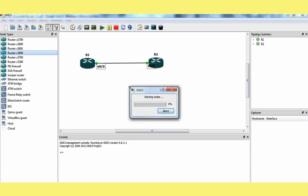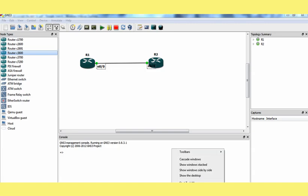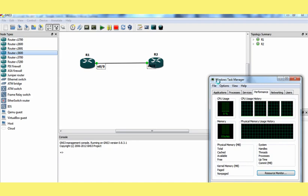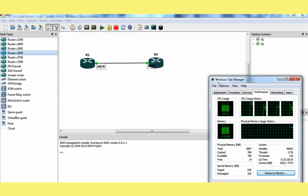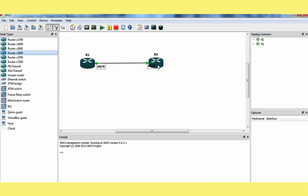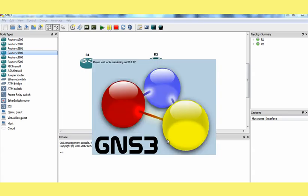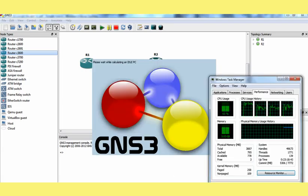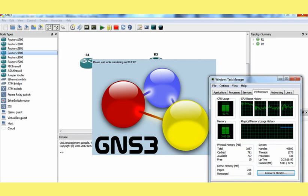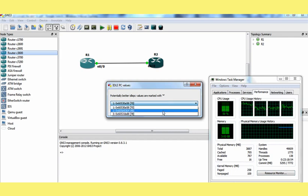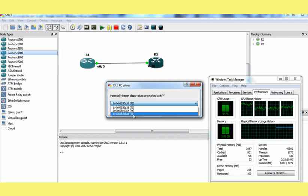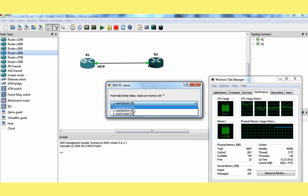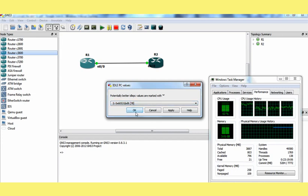One more important point we have to notice here. When we are starting these devices on GNS3, normally the CPU will be reaching to 100% sometime. To reduce the CPU, we have to do the idle PC which will calculate some values and reduce the CPU usage. From these you have to select the highest number. We have three values: 70, 46 and 78. So I am going to use 78.